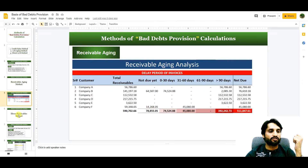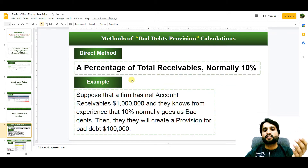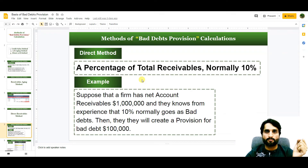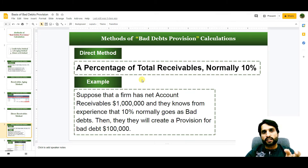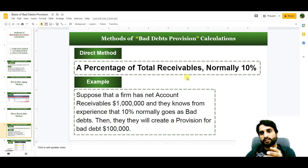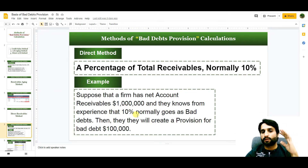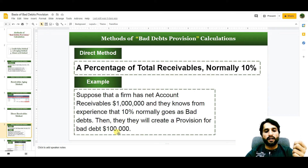The third method is the direct receivables method. In this method, a percentage of total receivables — normally 10% — is used as the bad debts provision. Suppose a firm has net accounts receivable of $1 million and knows from experience that 10% normally goes as bad debts. They will create a provision for bad debts of $100,000 at the end of each accounting period.